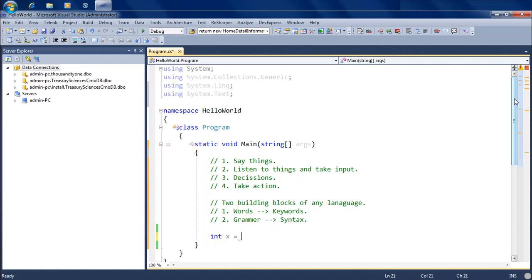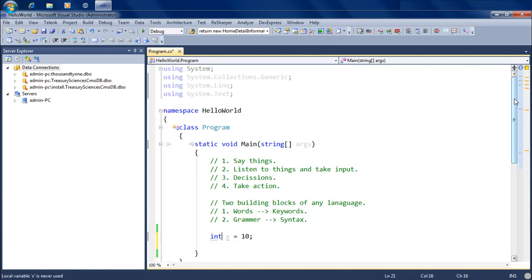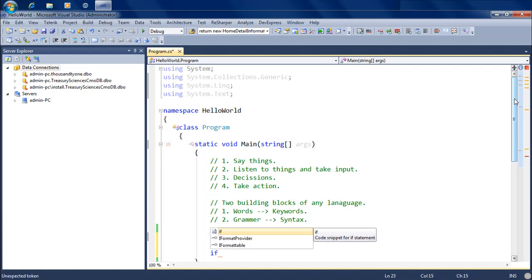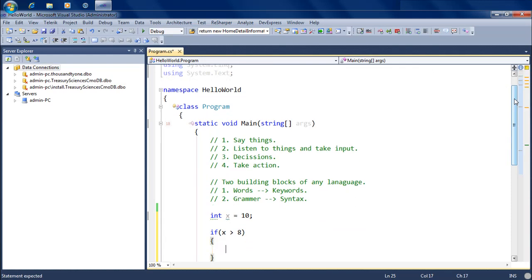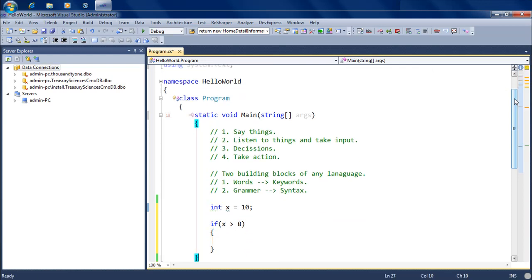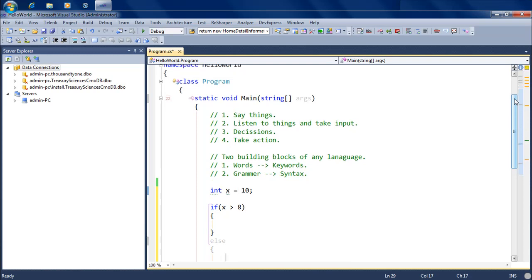That if-else logic we use in thinking is the exact same logic we use when writing code. Let's take a classic example: an integer variable x which is equal to 10, just like we did in the last video. x is a variable of type integer holding the value 10. Now let's take a small decision — if x is greater than 8, I want the compiler to run one line of code, otherwise I want to run a different chunk of code.